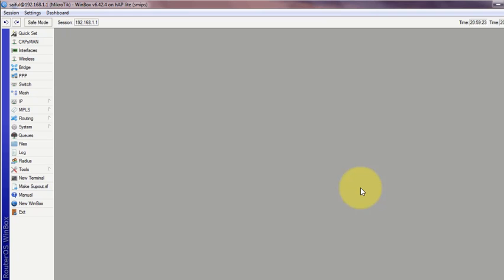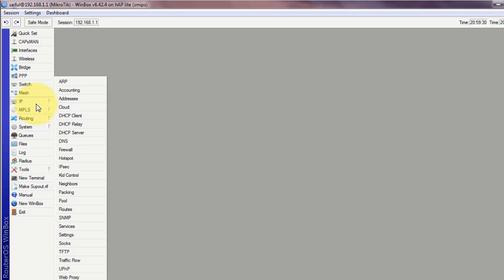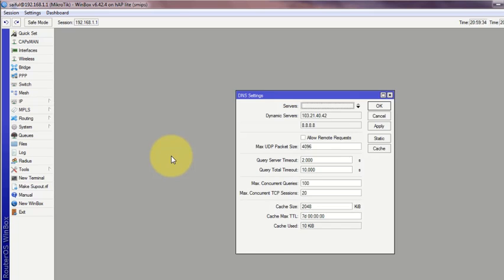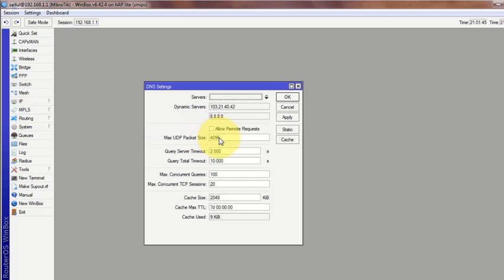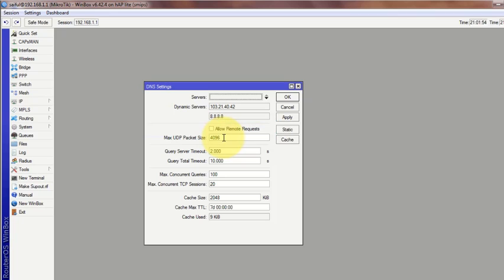In MikroTik router it is very easy to fix. You either don't allow remote DNS requests. I have to show you from IP then to DNS. If you don't check this box 'allow remote request', your router will be safe from this DNS attack. Or you can set a firewall rule to drop the DNS query request on your internet facing interface.